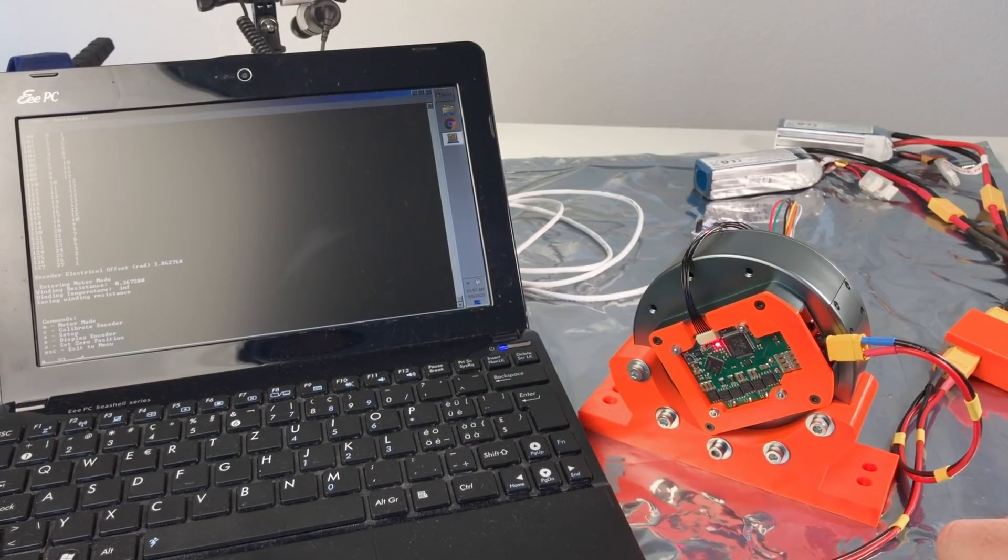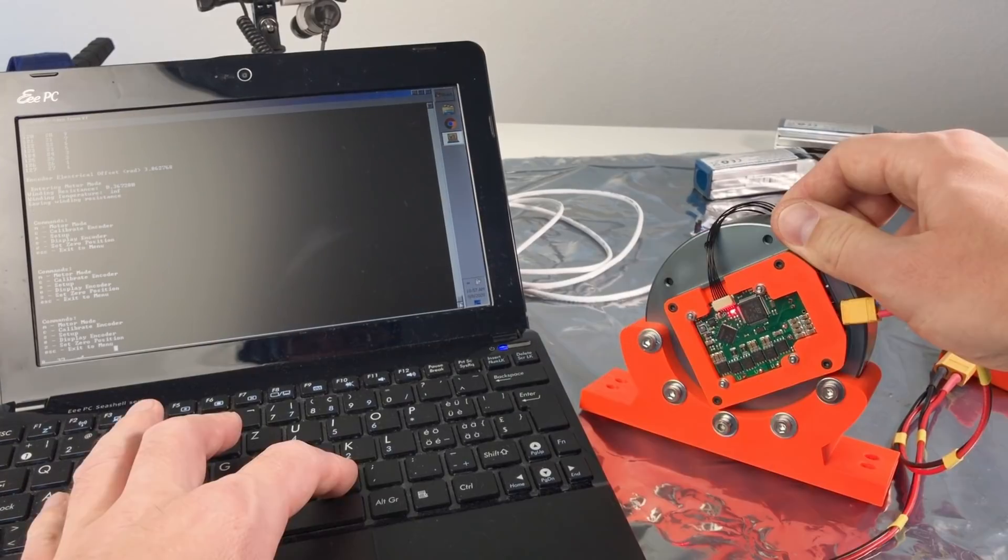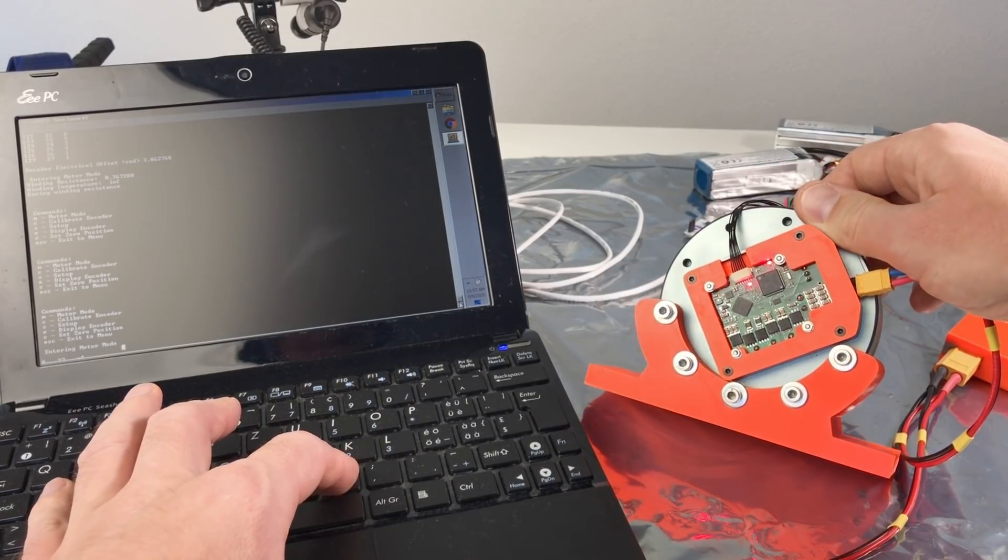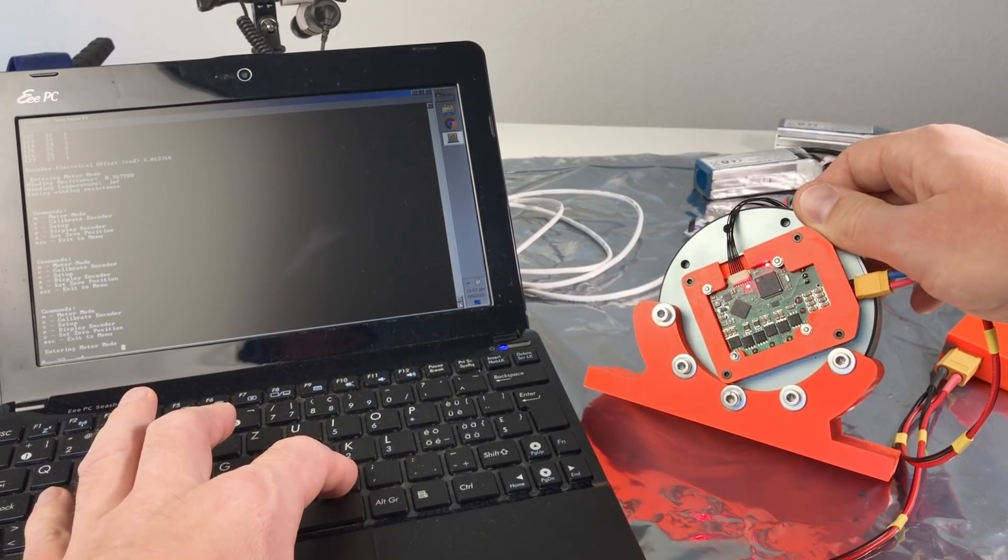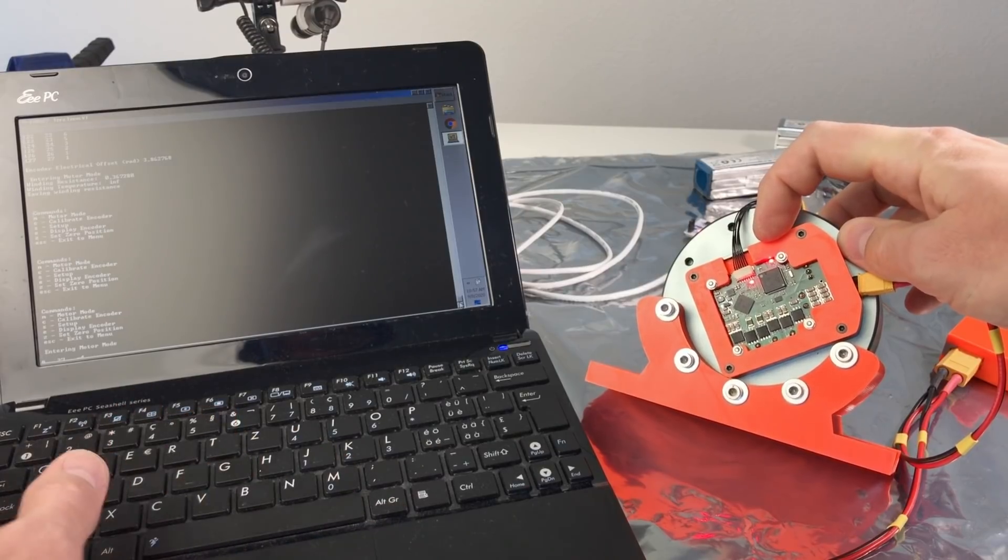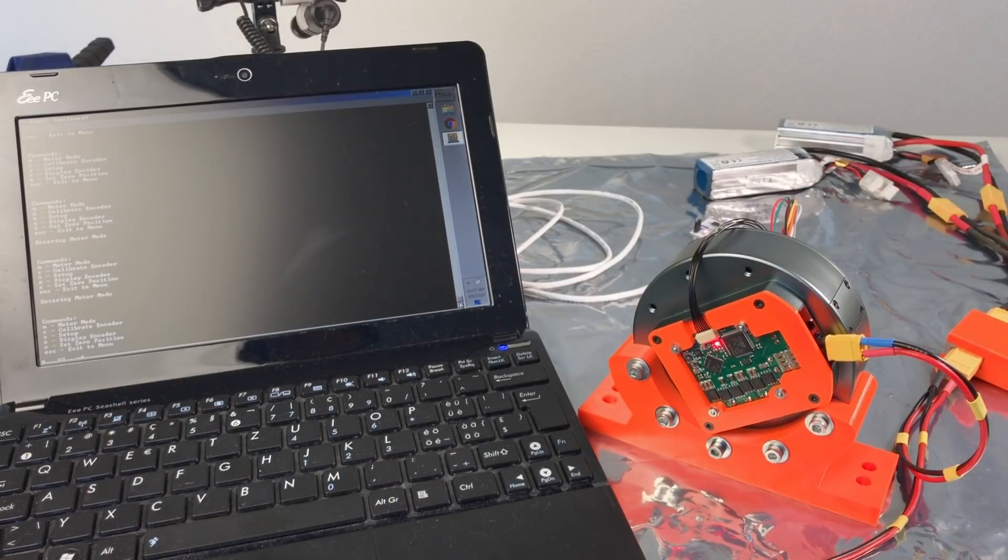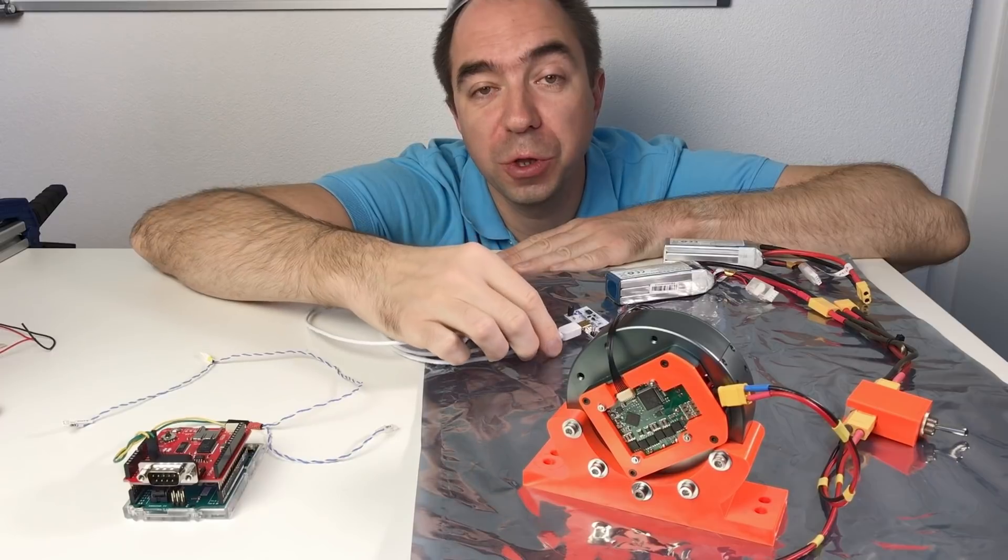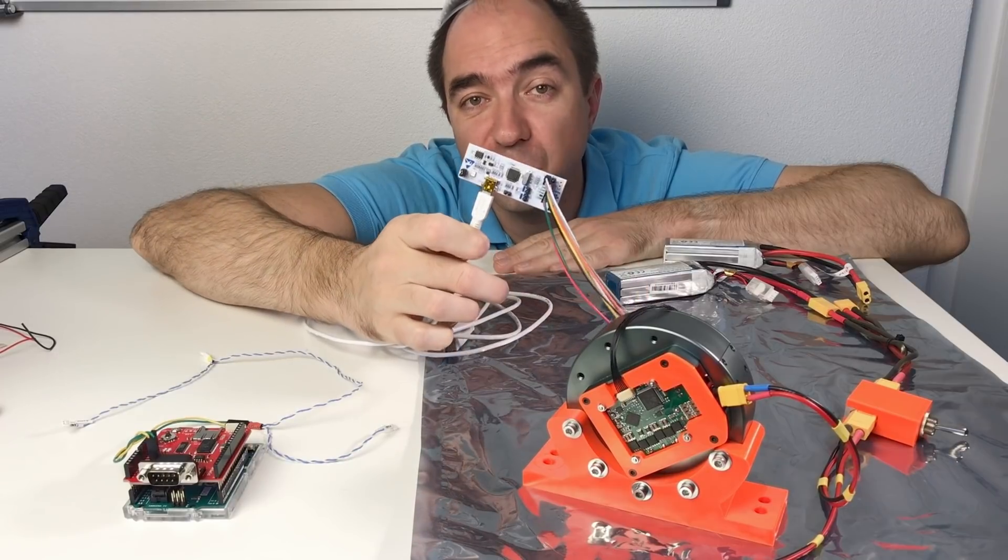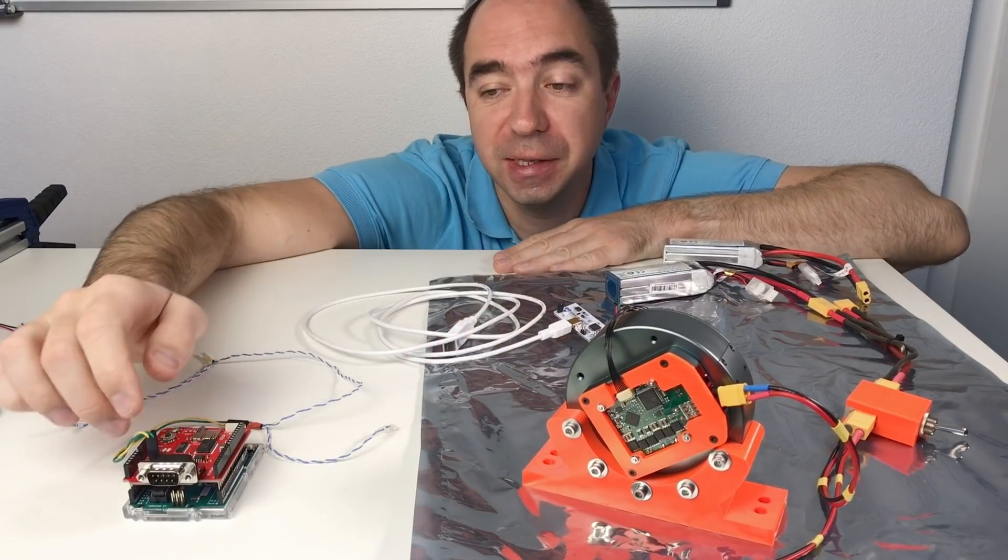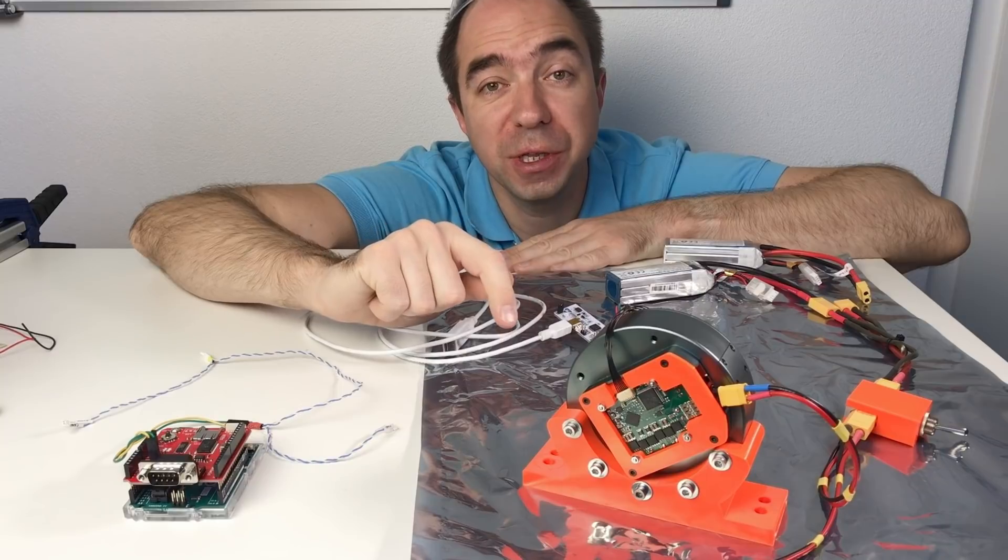Now let's try to go to the motor mode, just to check that LED is working. Yeah, it does work. You see this LED? Cool. So we have finished the setup. We don't need the ST link anymore. We can disconnect it. And now we can test the actuator itself, how it works.